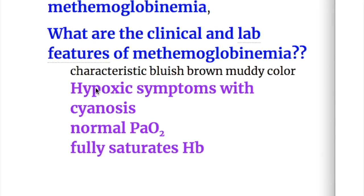What are the clinical and lab features of methemoglobinemia? There is a characteristic bluish-brown muddy color, hypoxic symptoms with cyanosis, with normal PO2 and fully saturated hemoglobin.